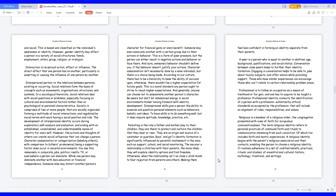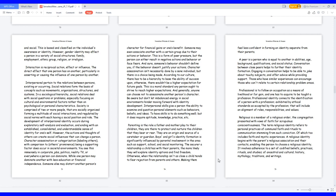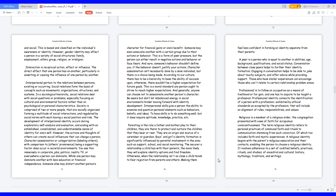The development of interpersonal identity occurs during exploratory self-analysis and evaluation, ending with an established, consolidated, and understandable sense of identity for oneself. However, the actions and thoughts of others can create social influences that can change a person. Character assassination or categorization, labeling others with comparison to others' prominence, being a supporting factor does occur in societal environments. You see this immensely in corporate jobs, politics, reality TV, or everywhere a person can dominate. Be aware but don't let imbalanced energy in social environments hinder moving forward with identity development. Interpersonal skills give a person the ability to examine and question personal elements such as behaviors, beliefs, and ideas.